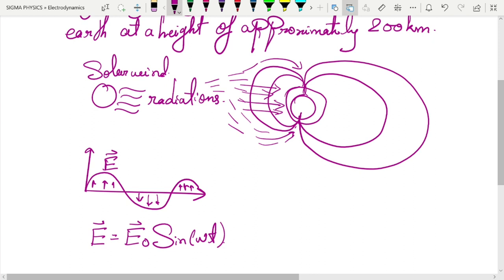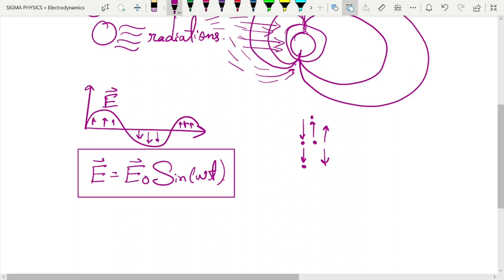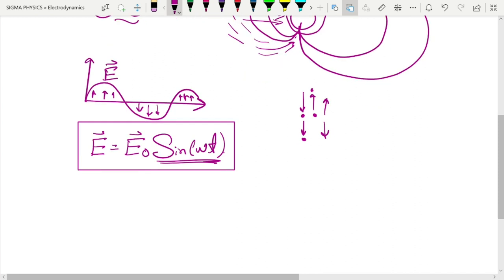Any particle whose position varies as a sine or cosine function is said to be showing oscillatory motion — meaning the particle will oscillate back and forth, first traveling one way, then returning to its original position and going the other way. We'll look at this in more detail when we discuss simple harmonic motion in future videos. For now, you just need to know that the electric field varies as a sine function of time.